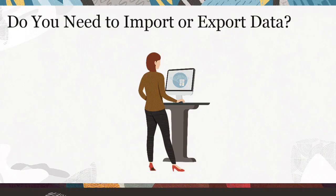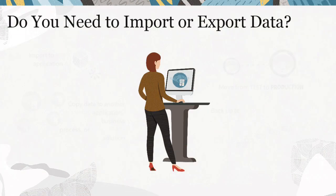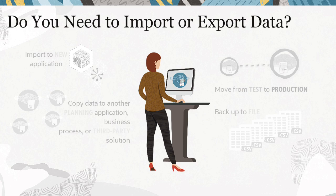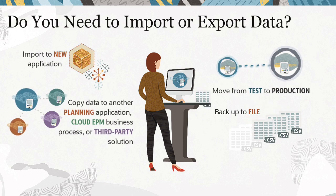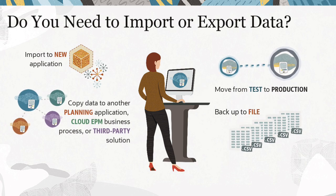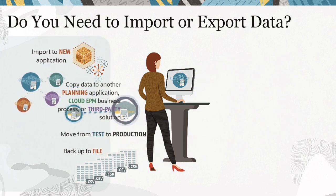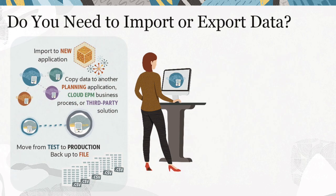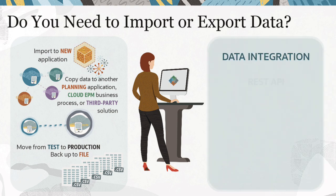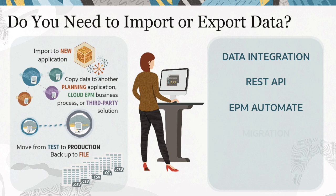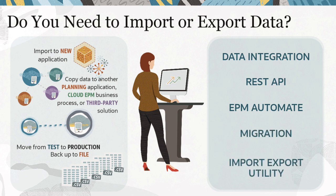Here are a few use cases for importing or exporting data to and from your planning application. Planning supports data loads in and out of applications using data integration, REST APIs, EPM automate, migration when importing an application for the first time, and the native import-export utility in planning.